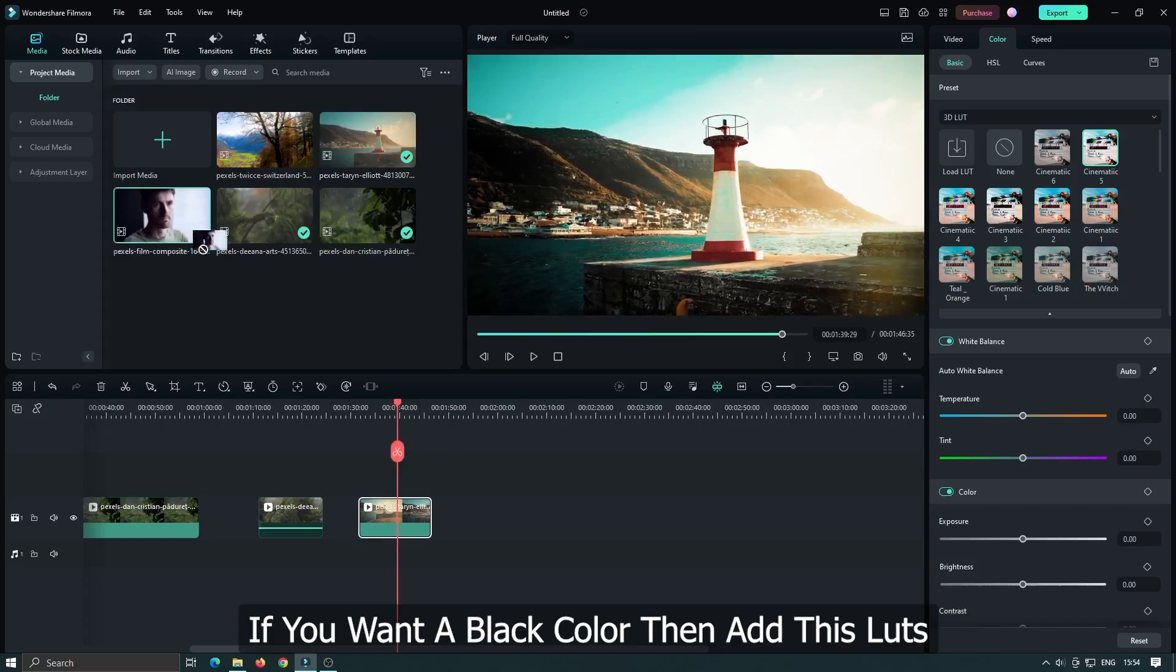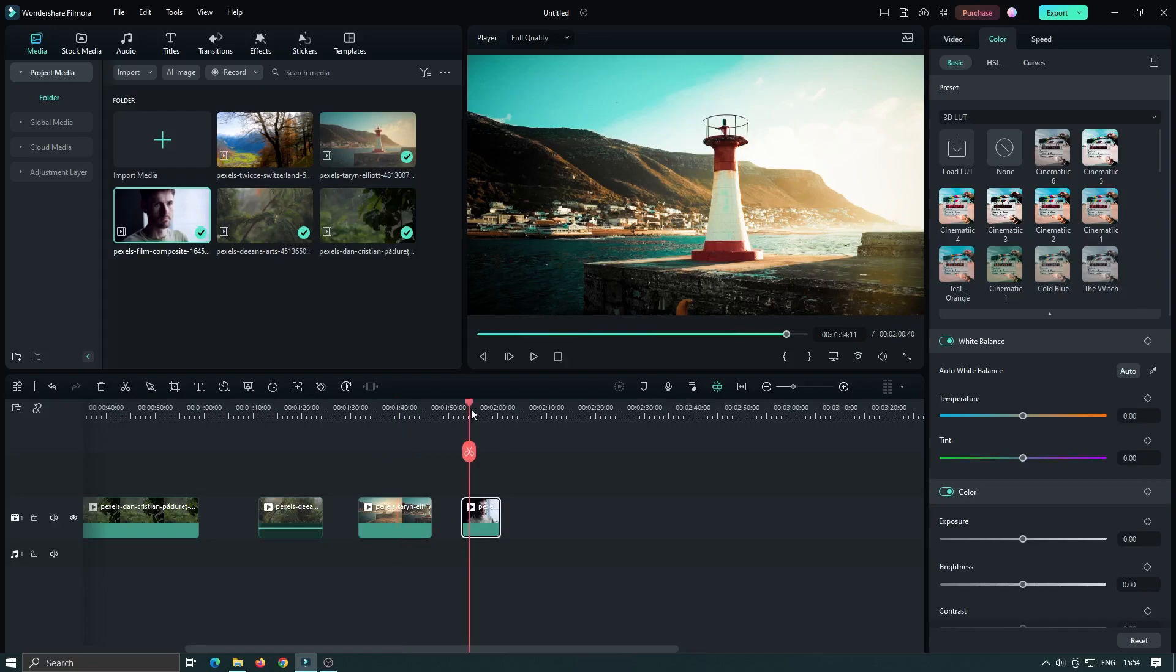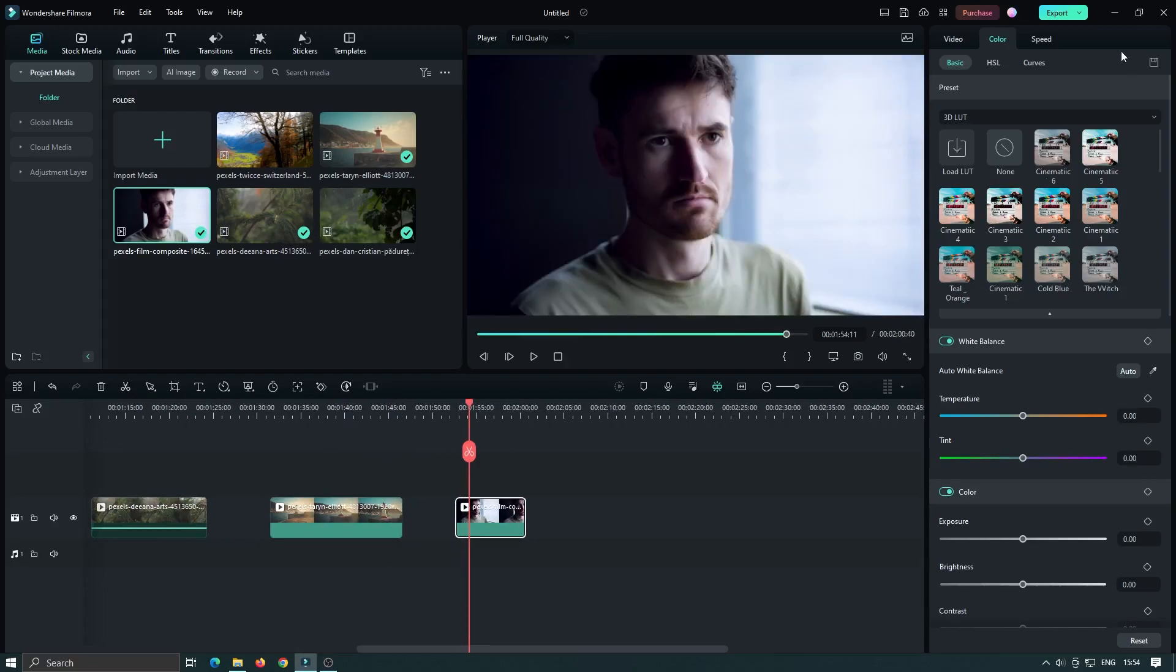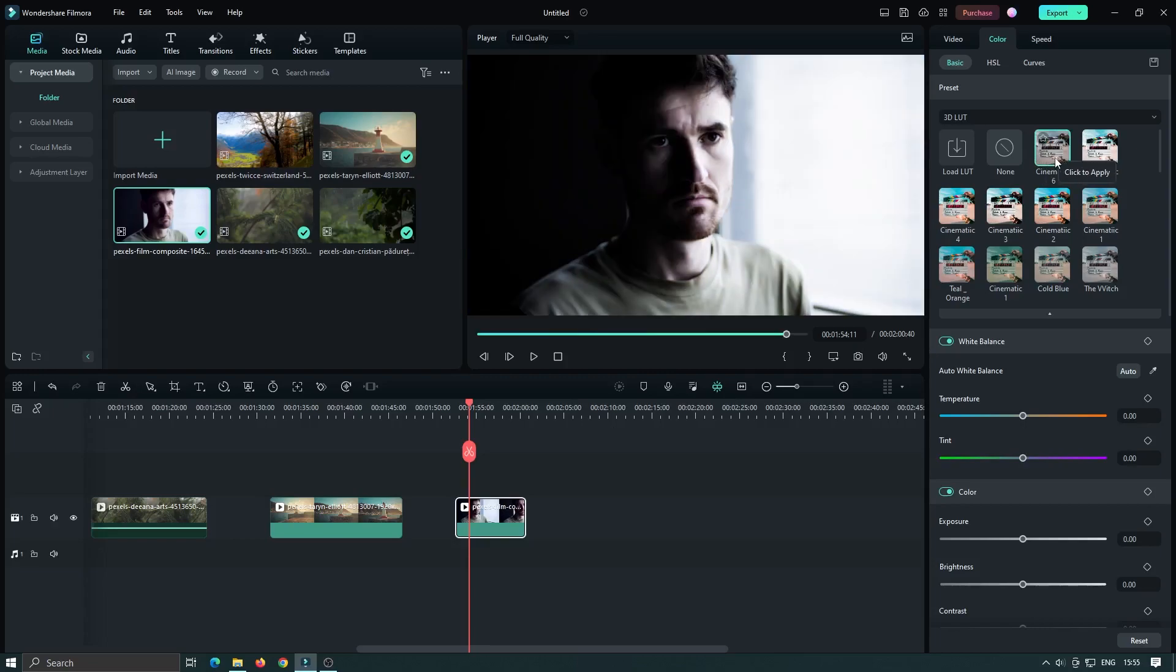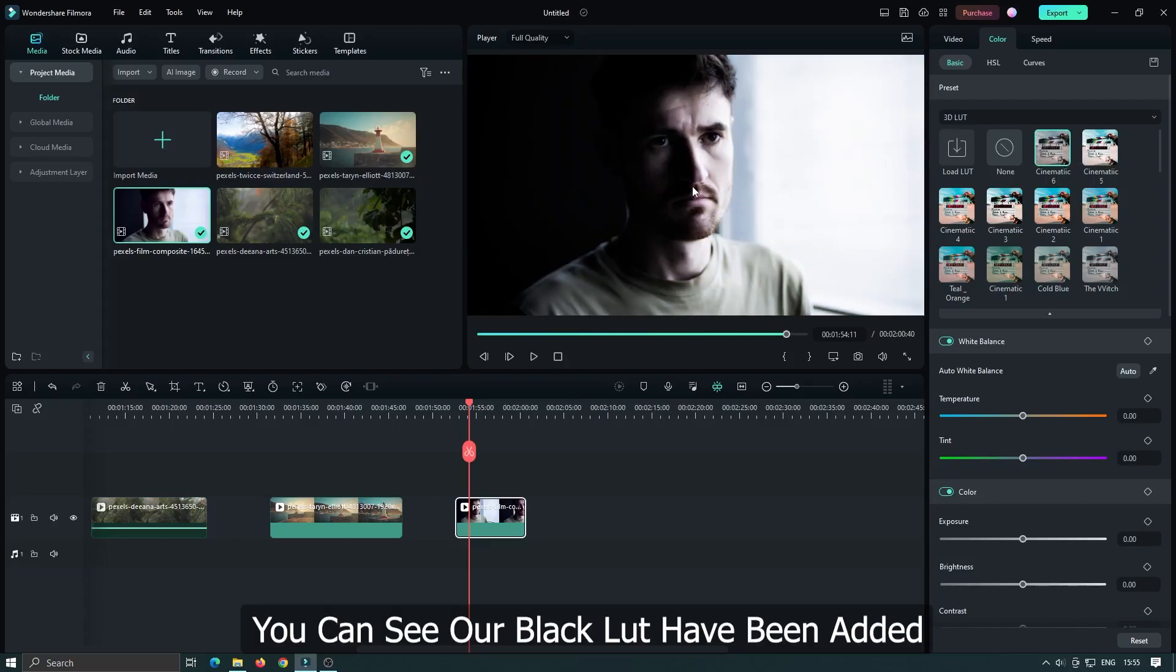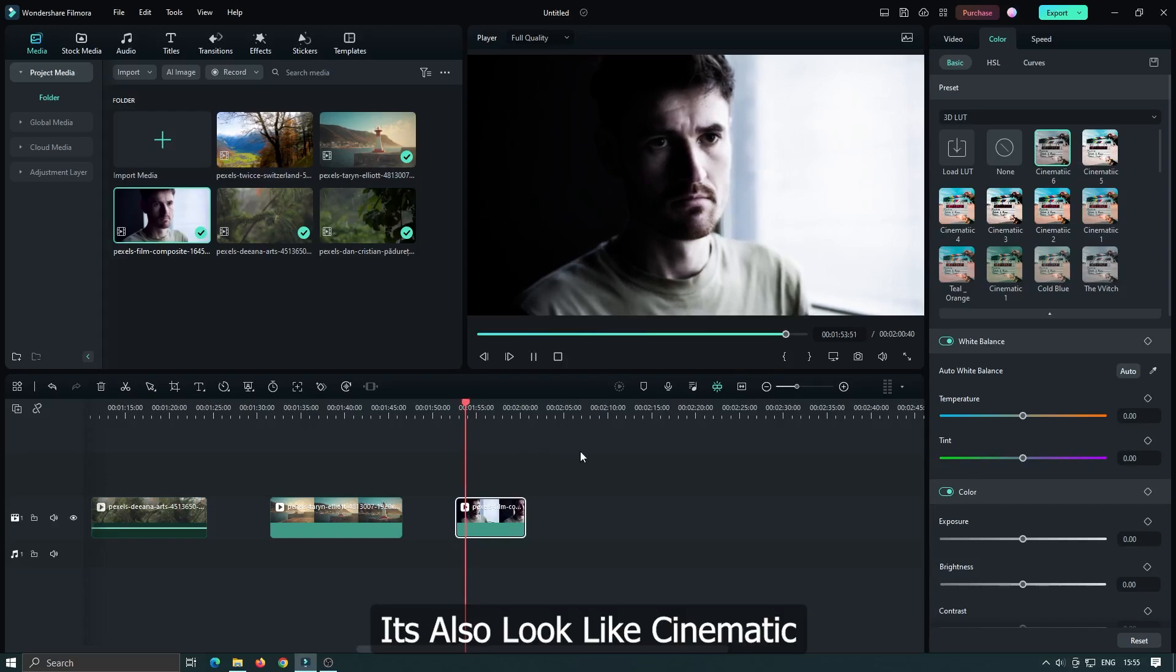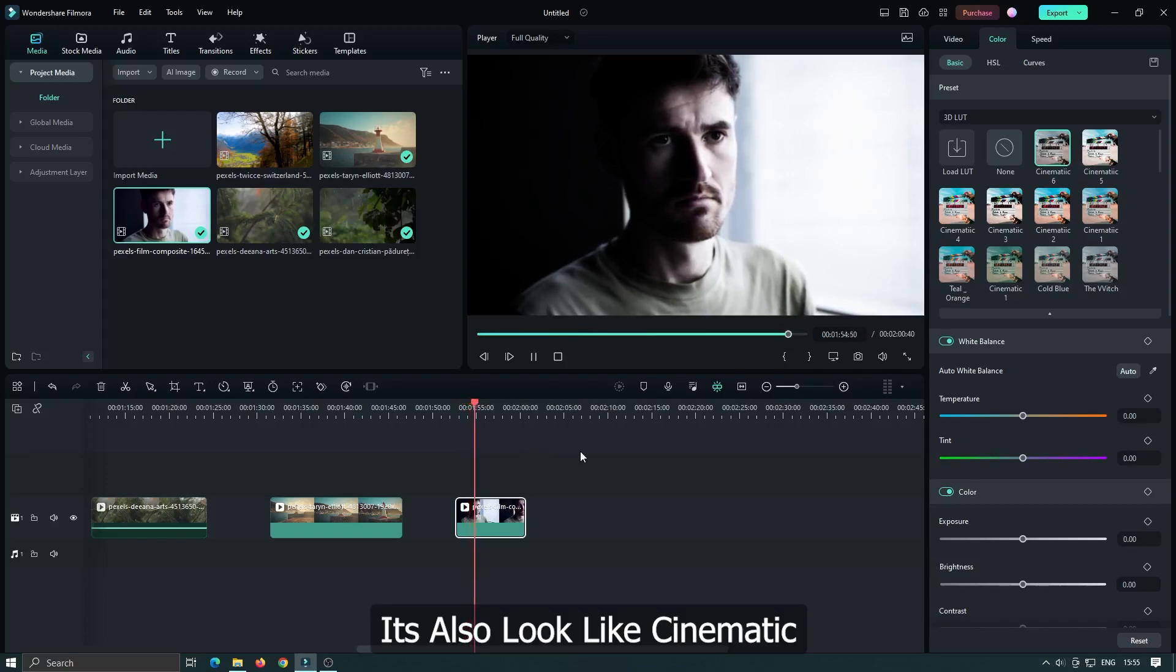If you want a black color, then add this LUT. Select your video and select the last LUT. You can see a black LUT has been applied. It also looks cinematic.